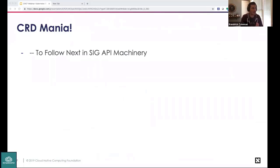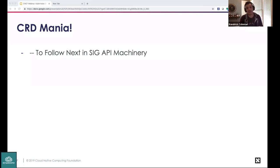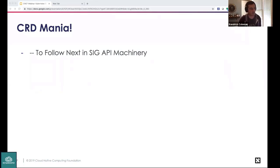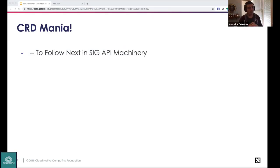There's a lot happening with custom resource definitions, and rather than list them separately here, they'll be covered together in the SIG API Machinery section.